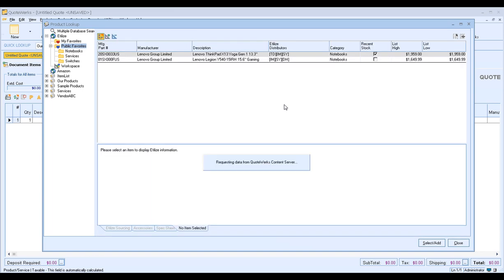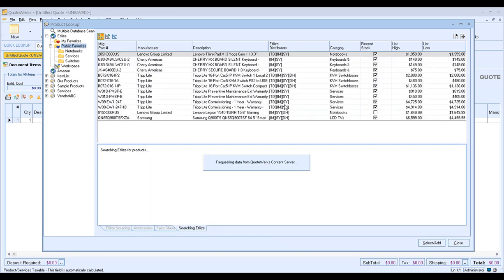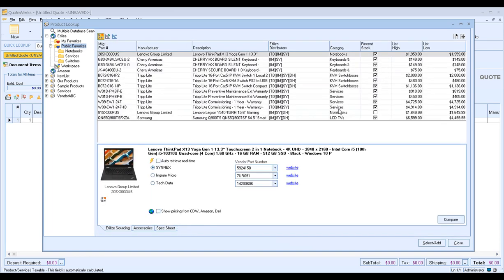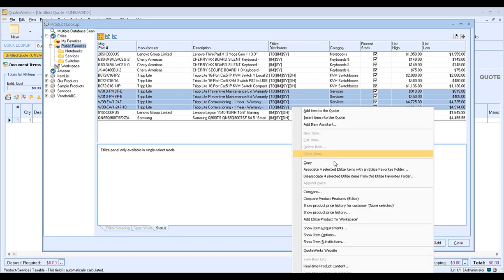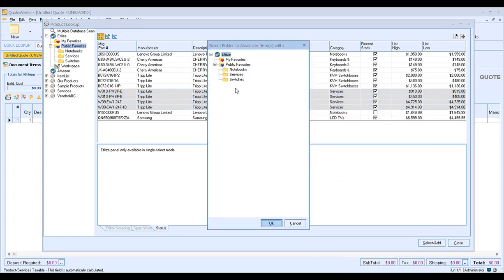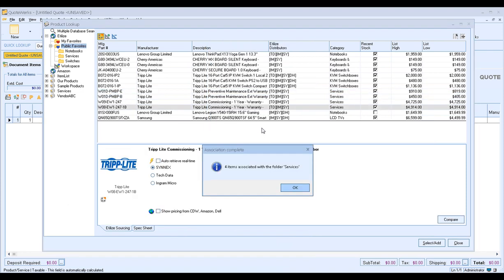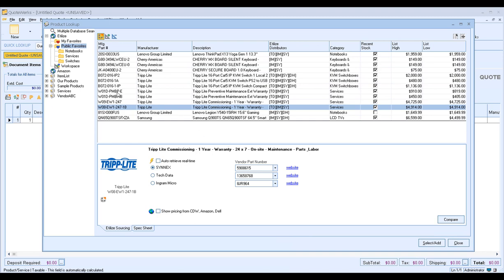And then finally, we'll do it one more time with our services. So we'll select our services, right-click, associate four items this time, select Services, and click OK. This will add all four services to that Services folder.